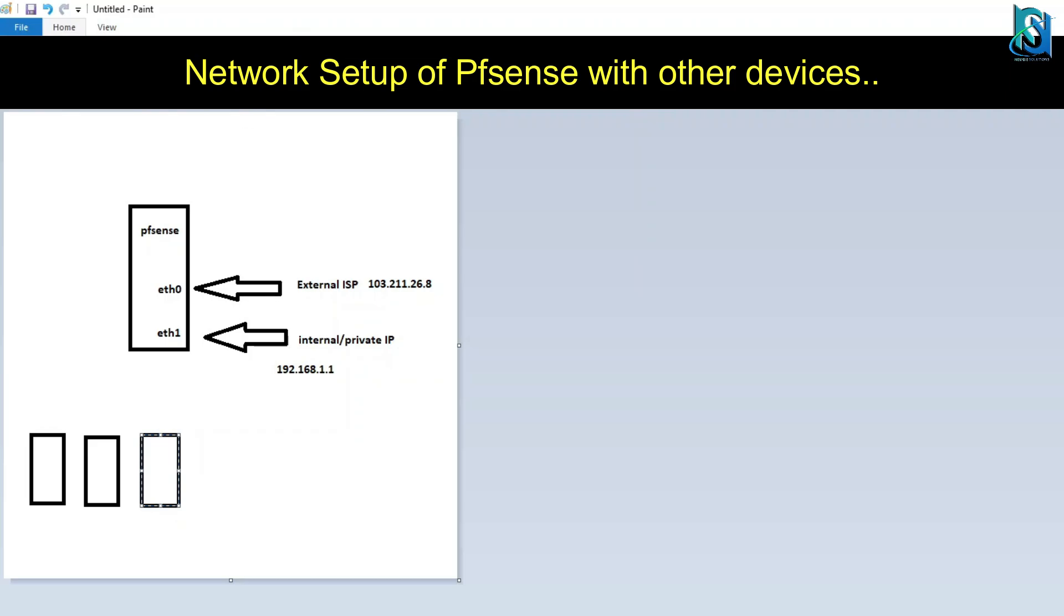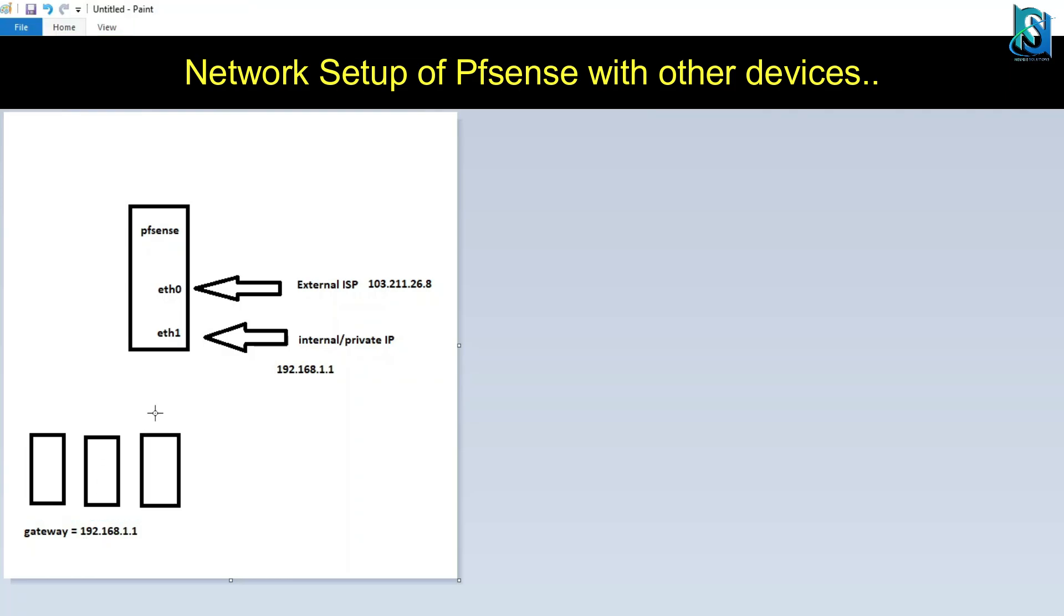You have to define the gateway on the user PC to 192.168.1.1 so that all the traffic will go first into the firewall.